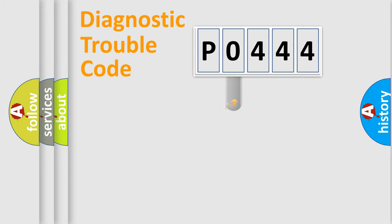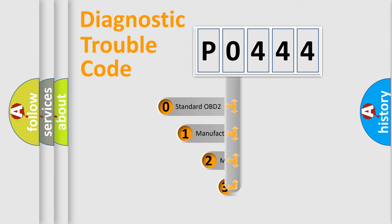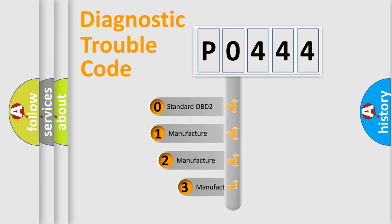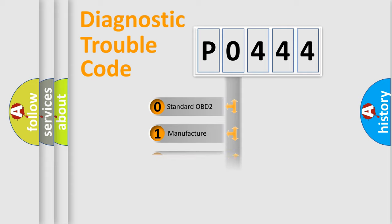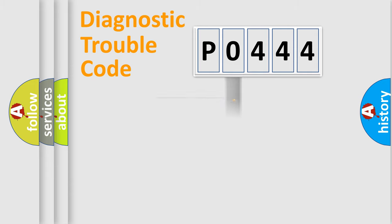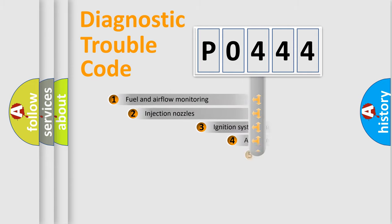This distribution is defined in the first character code. If the second character is expressed as zero, it is a standardized error. In the case of numbers 1, 2, 3, it is a car-specific error.